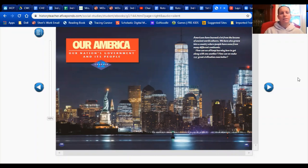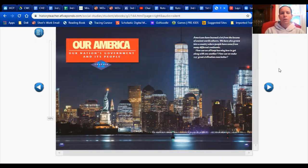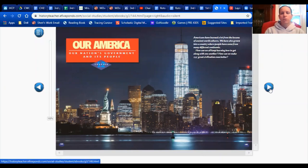Hi boys and girls, it's Mrs. Vertundi and today I'm going to be reviewing some social studies with you. We are going to be focusing on our civics unit for this week. I'm going to go through our social studies text with you — I won't read all of it, but I'll review the topics covered. The words in your packet came out of the textbook, so hopefully the two will go along together nicely. Our chapter is called 'Our America: Our Nation's Government and Its People.' Let's jump right in.